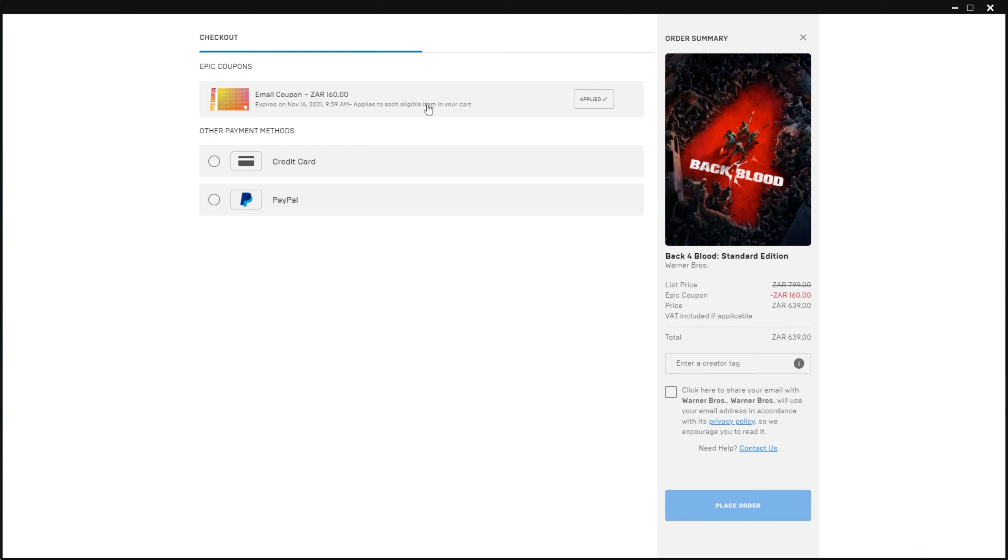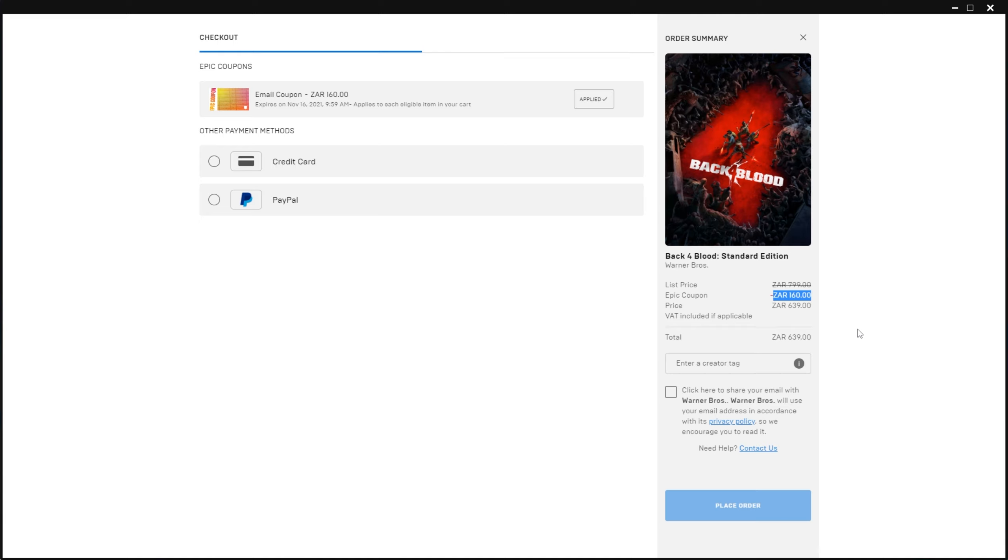Now, in order to actually use the coupon code when you click buy now on a game or program, or of course, add a bunch of them to your cart, if there is a cart, you're able to see this up here. Email coupon, $10 or R160, expires November 16th, applies to each eligible item in your cart, and it's currently applied, even though I haven't received the email.